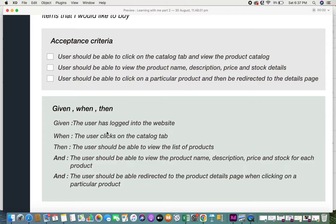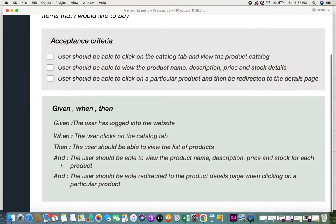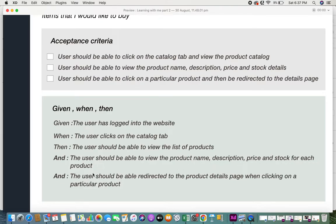Now for the given-when-then format: in the "given" section — "the user has logged into the website" — so the user is already onboarded and logged in. "When" — "the user clicks on the catalog tab." "Then" — "the user should be able to view the list of products, view the product name, description, price, and stock for each product, and the user should be able to be redirected to the product details page when clicking on a particular product."